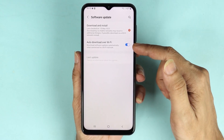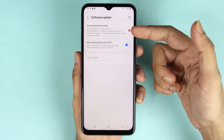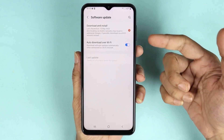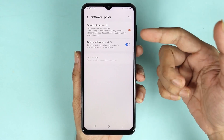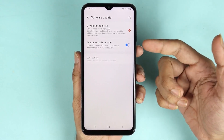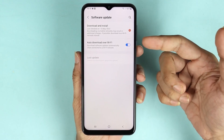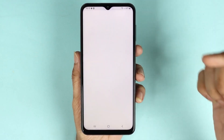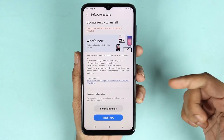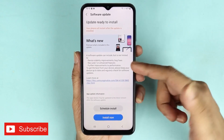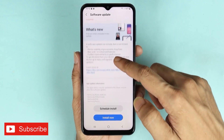If you have the auto download over Wi-Fi option enabled, you may have the software already downloaded and it is just waiting for you to install it. At this point, what you can do is just tap here on Download and Install.